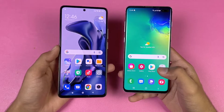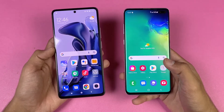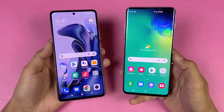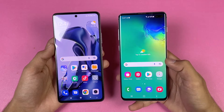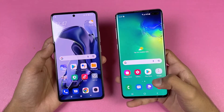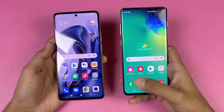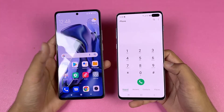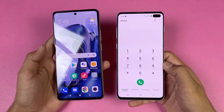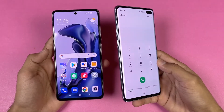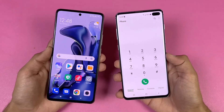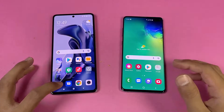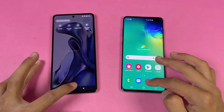Now let's talk about the displays. The Xiaomi 11T has a 6.67 inch Full HD AMOLED display producing up to one billion colors with 120Hz refresh rate. The Samsung S10 Plus has a 6.4 inch Quad HD Dynamic AMOLED with 60Hz refresh rate. Both phones have a punch hole — a single selfie camera centered on the 11T, and dual selfie cameras on the right on the S10 Plus. The Samsung also has a curved display giving a more premium feel.